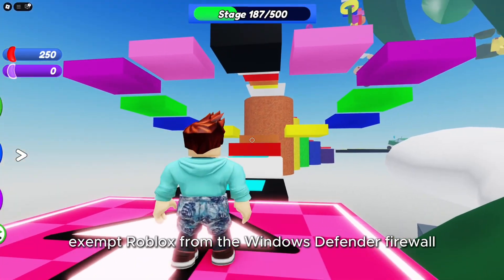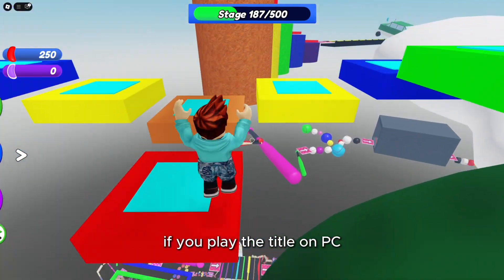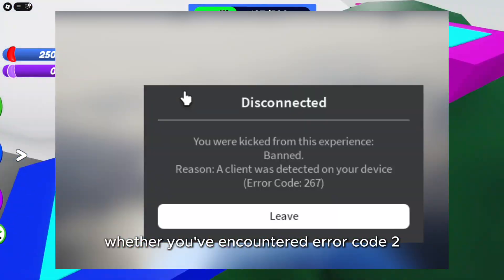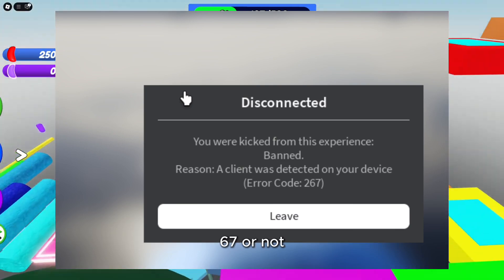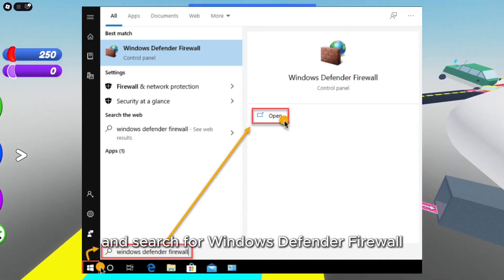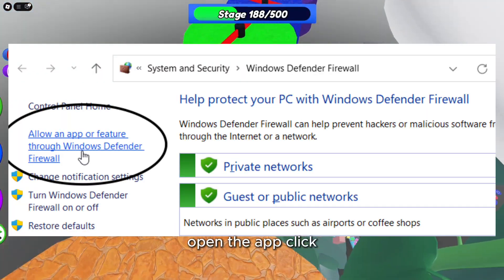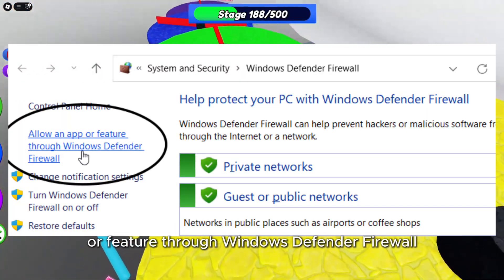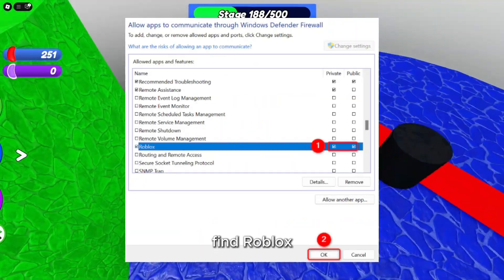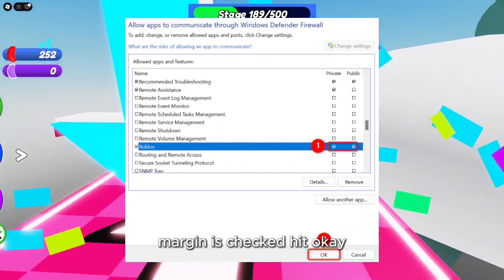Exempt Roblox from the Windows Defender firewall. If you play on PC, this is a step you should perform whether you've encountered error code 267 or not. Open the Windows Start menu and search for Windows Defender Firewall. Open the app, click 'Allow an app or feature through Windows Defender Firewall,' find Roblox and ensure that the checkbox on the left-hand side is checked, then hit OK.